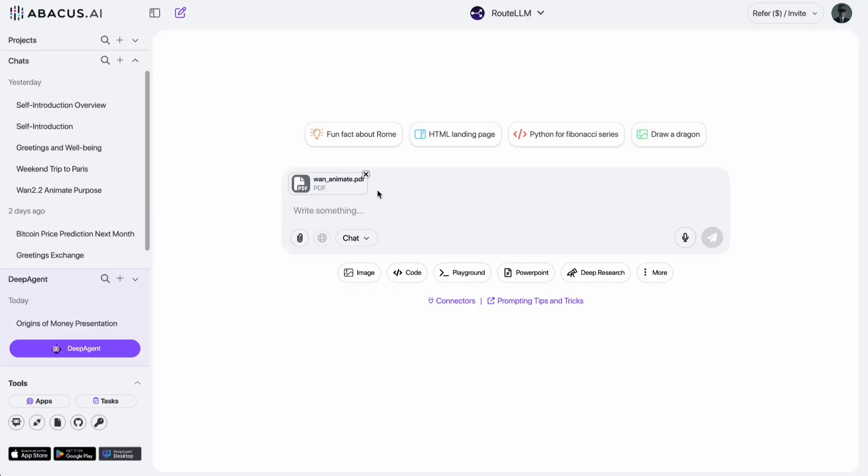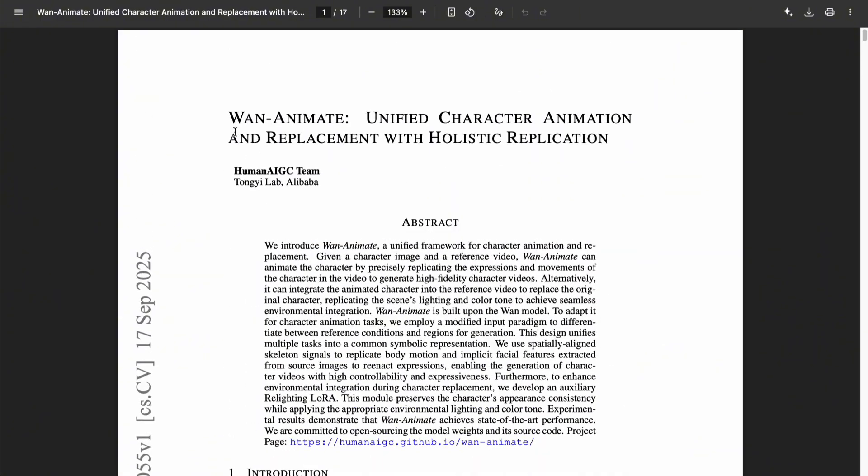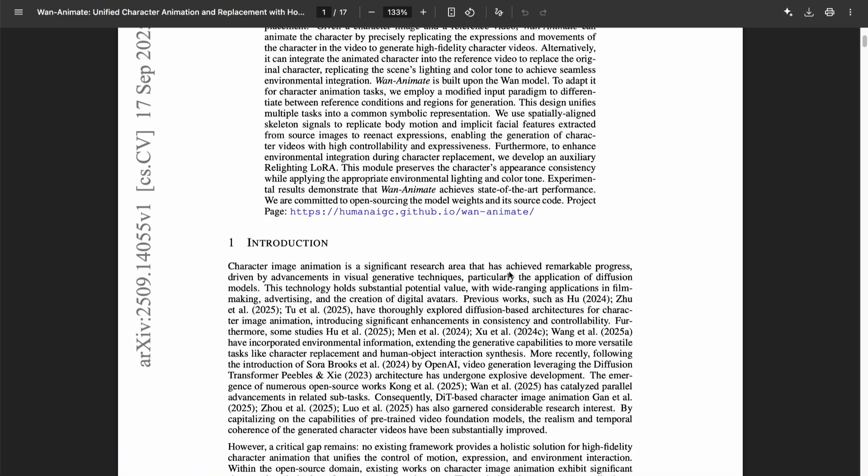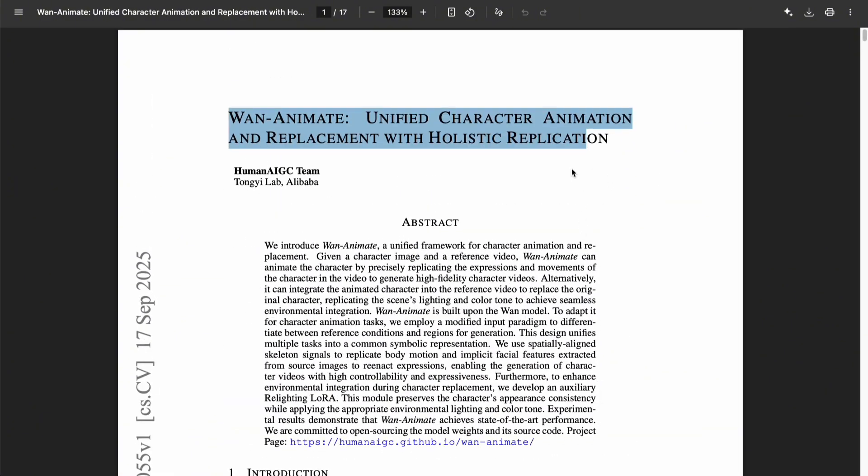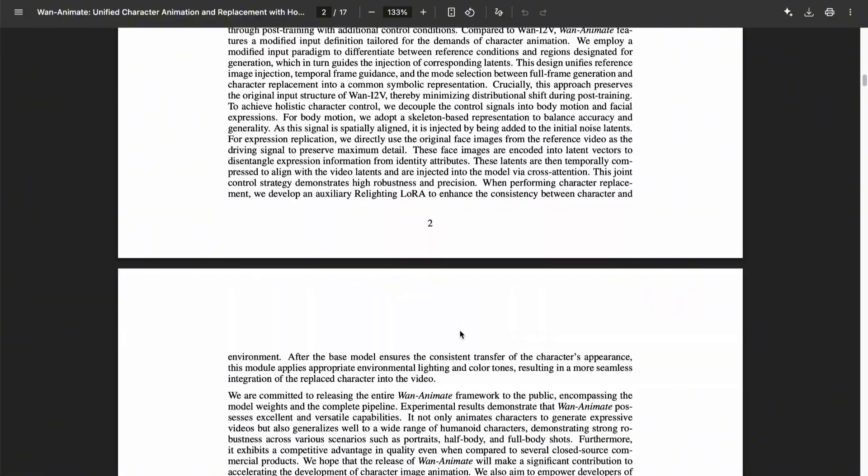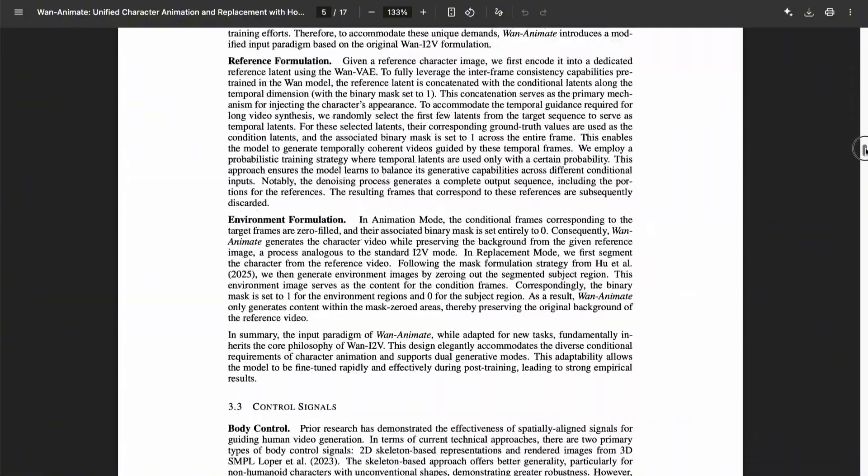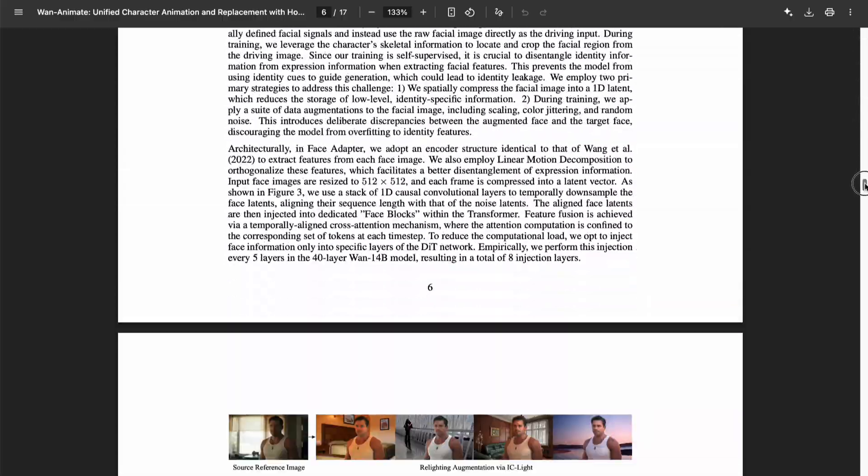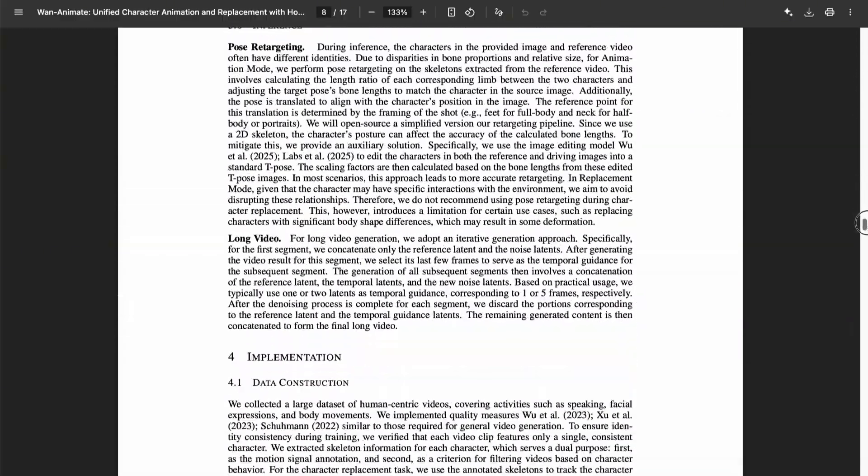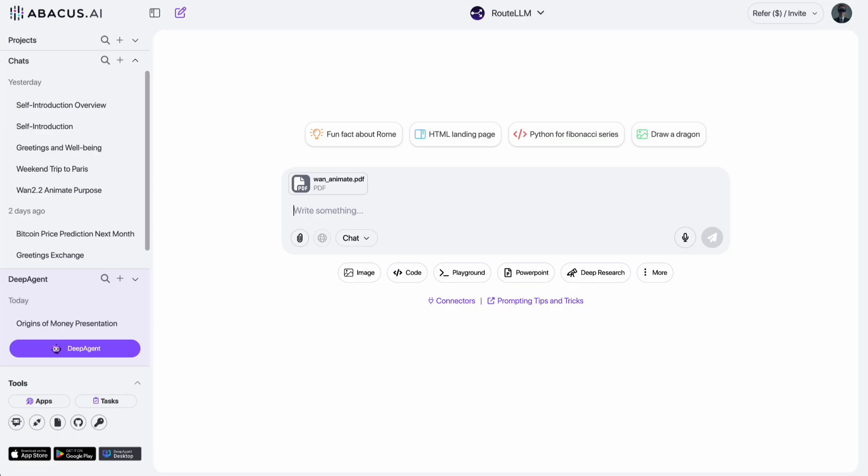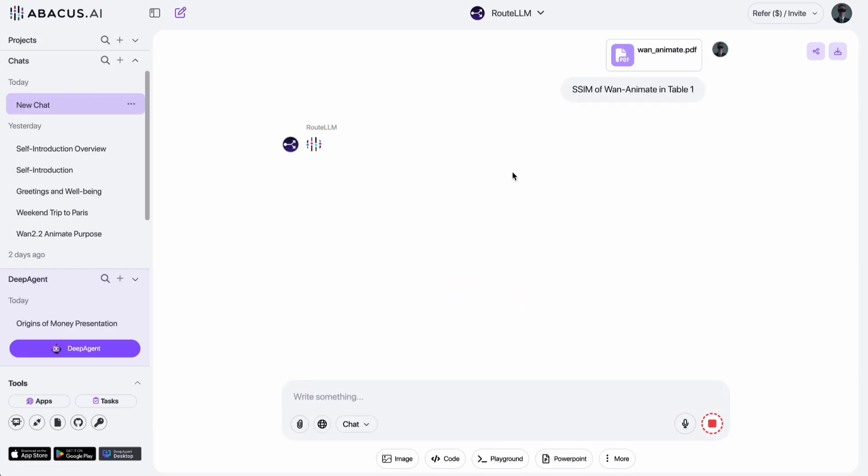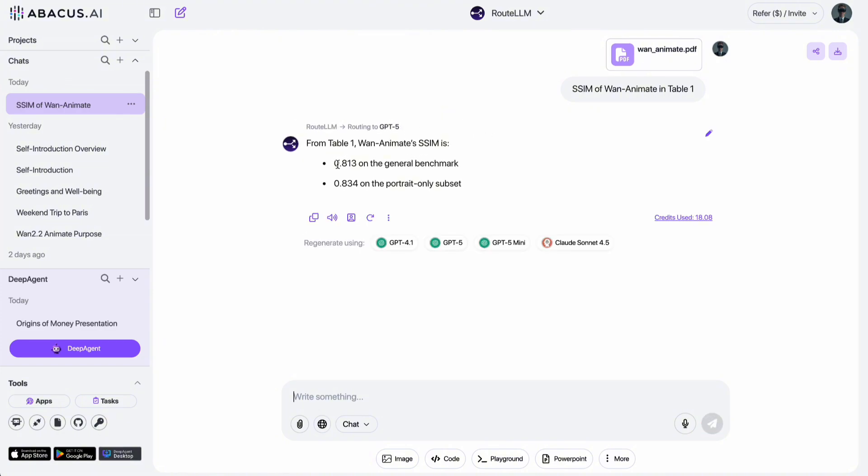Alright, now let me show you some real examples I've tested to give you a better sense of what this AI tool can actually do. First, let's try extracting information from a PDF file. Here, I've got a technical paper introducing and explaining 1.2.2 Animate, a method that lets you create character videos with the exact movements you want. I've actually covered tutorials on this recently. So, I'll upload the PDF and test how well different chatbots can analyze and summarize the content. Let's start with a simple question. SSIM of 1Animate in table 1. Okay, so ChatLMM automatically picked GPT-5 to answer. As you can see, the model nailed my question with a clear and accurate response.